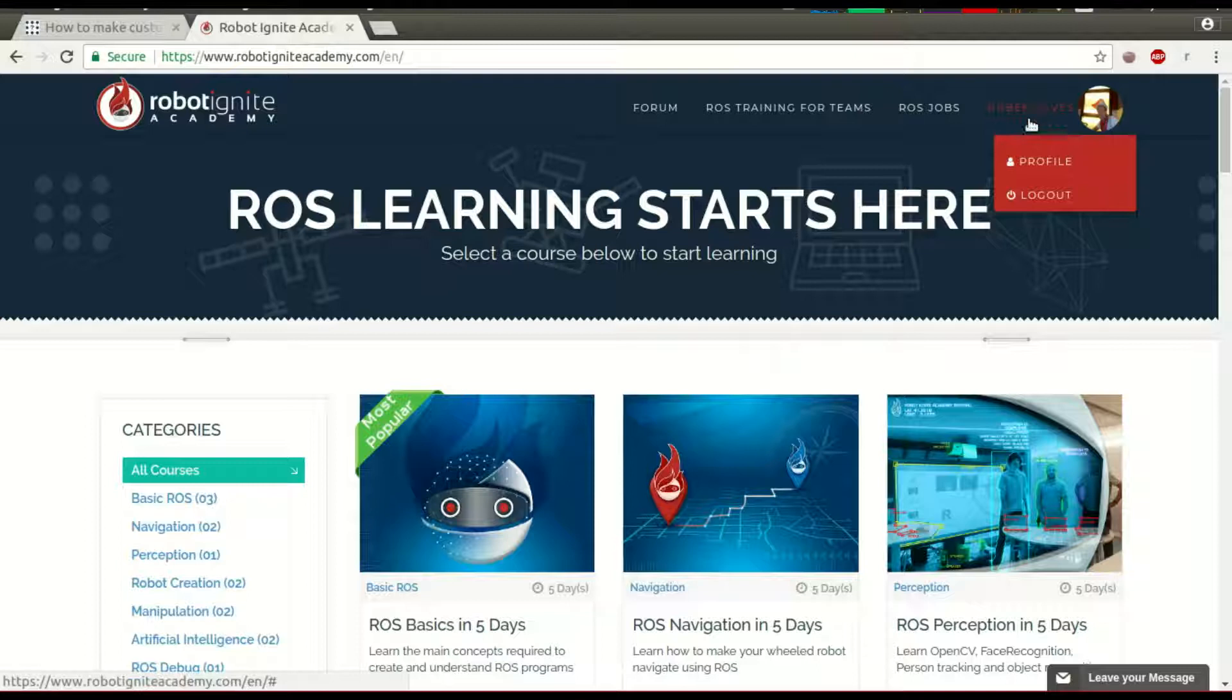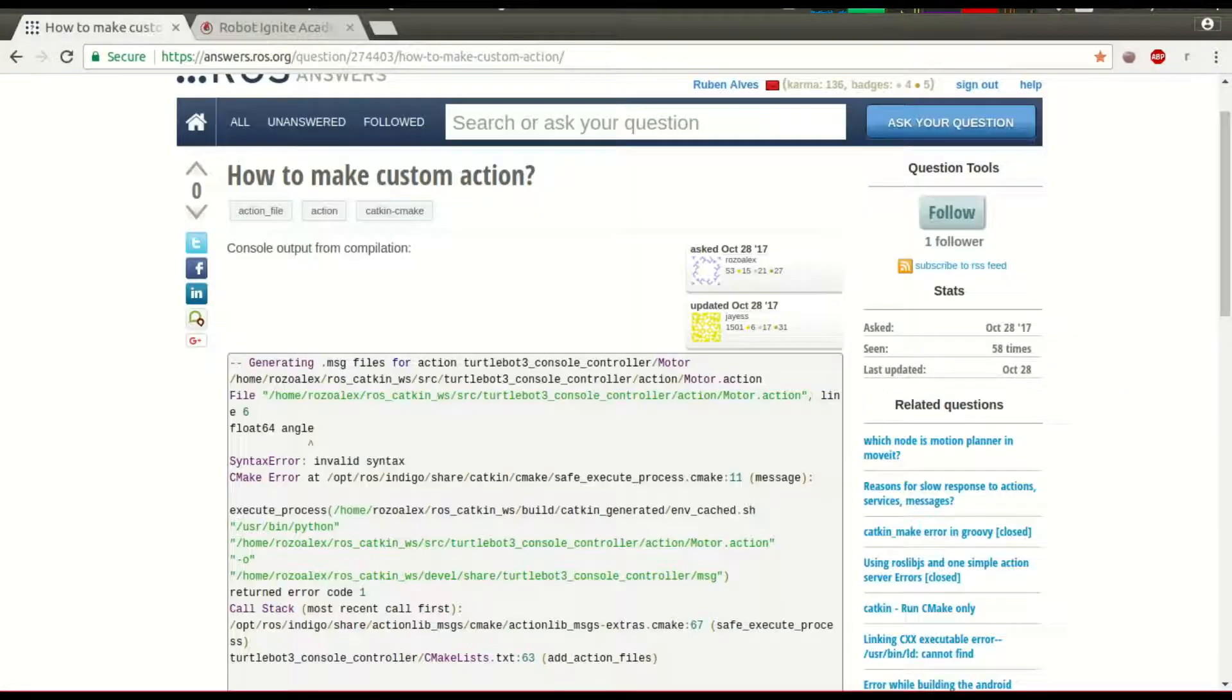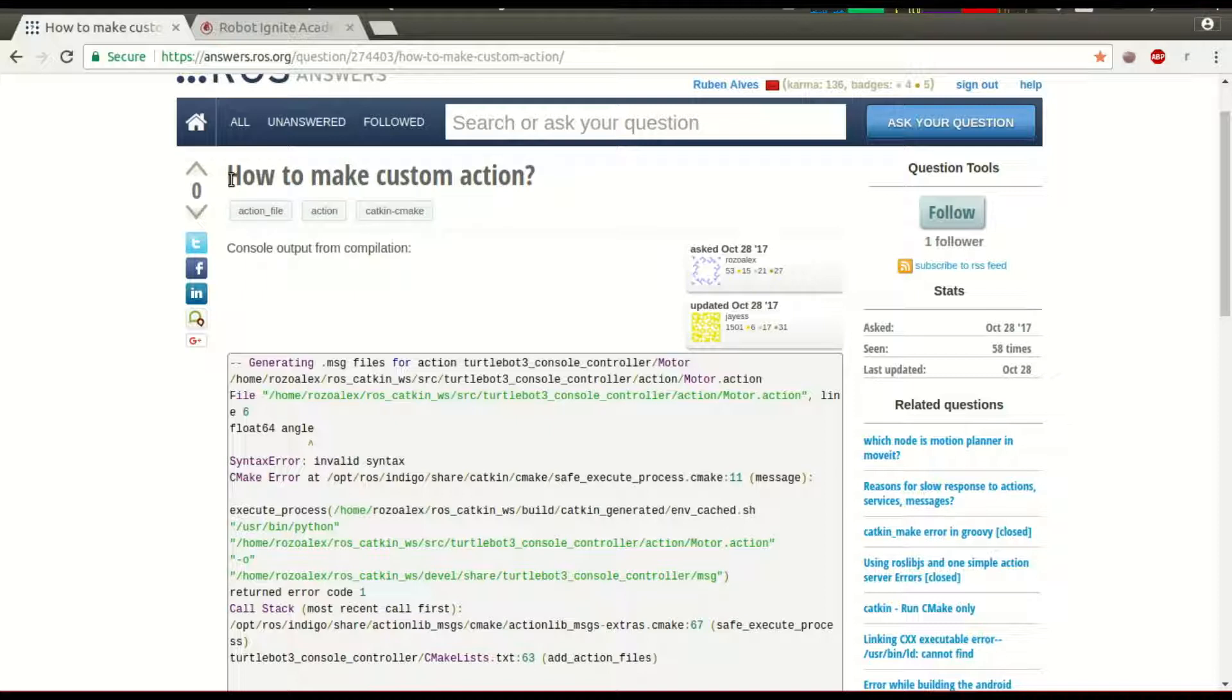Hi, my name is Ruben Alves, I'm from Robot Ignite Academy, and today we are going to see how to solve this question.